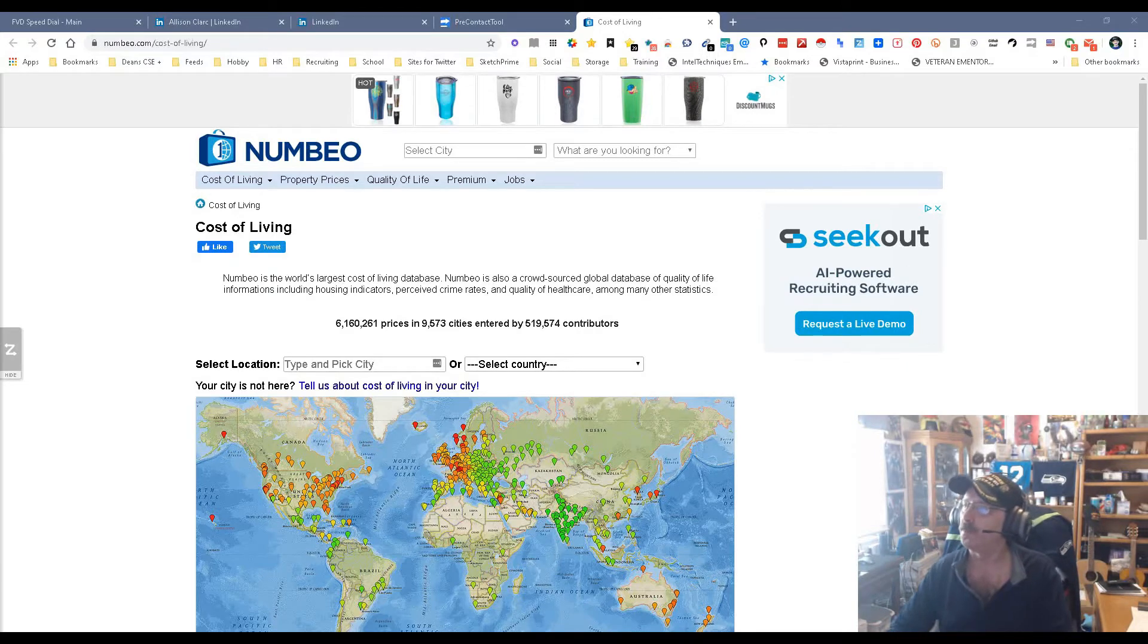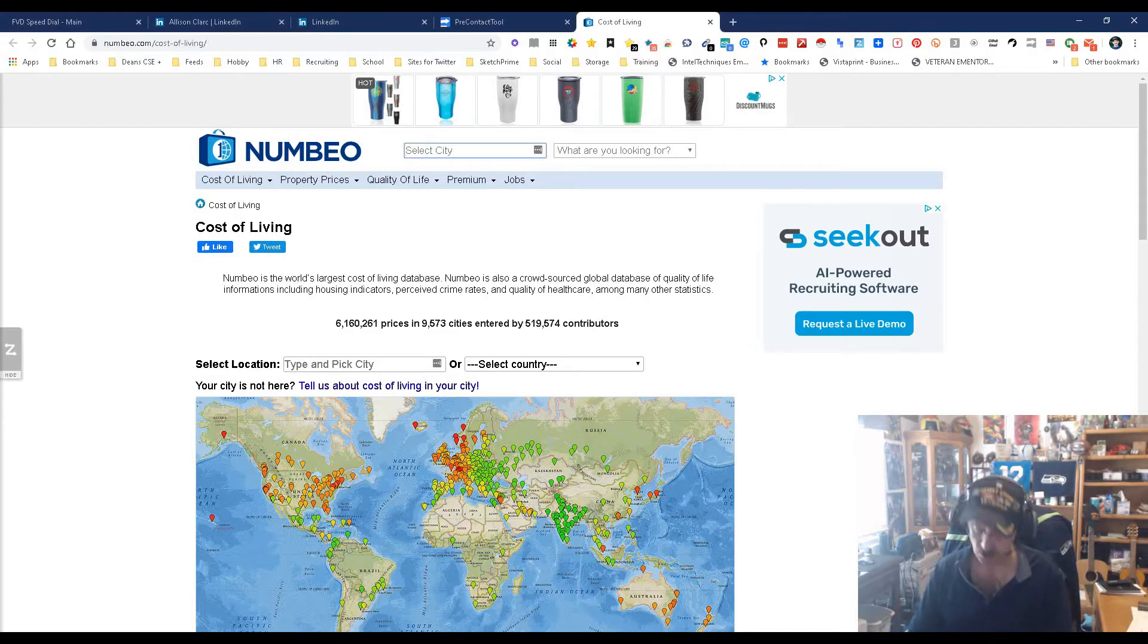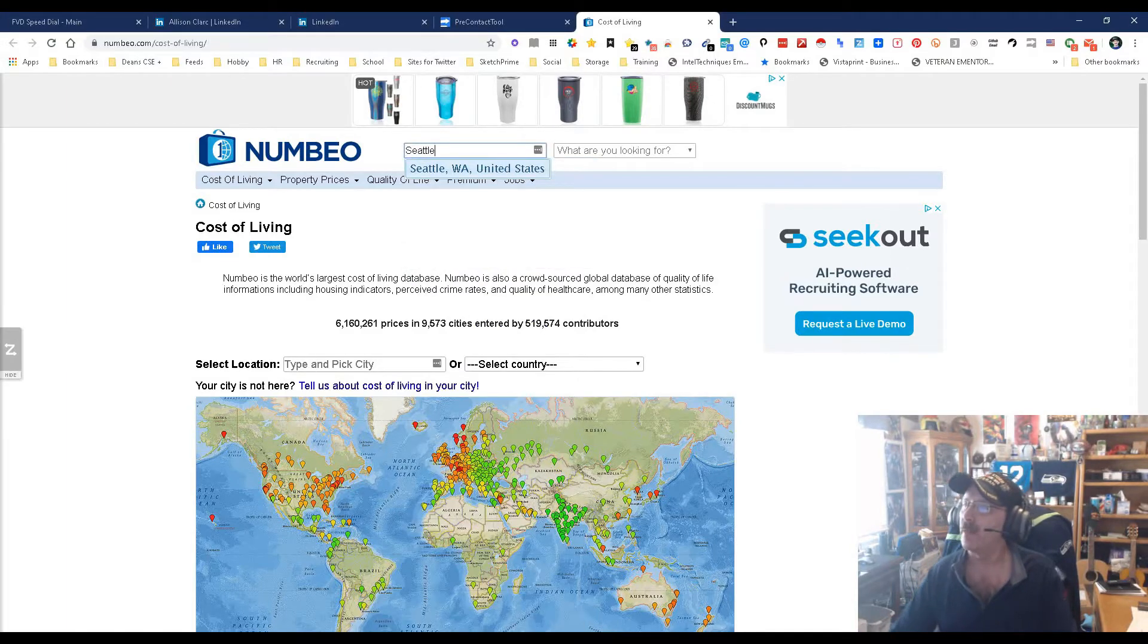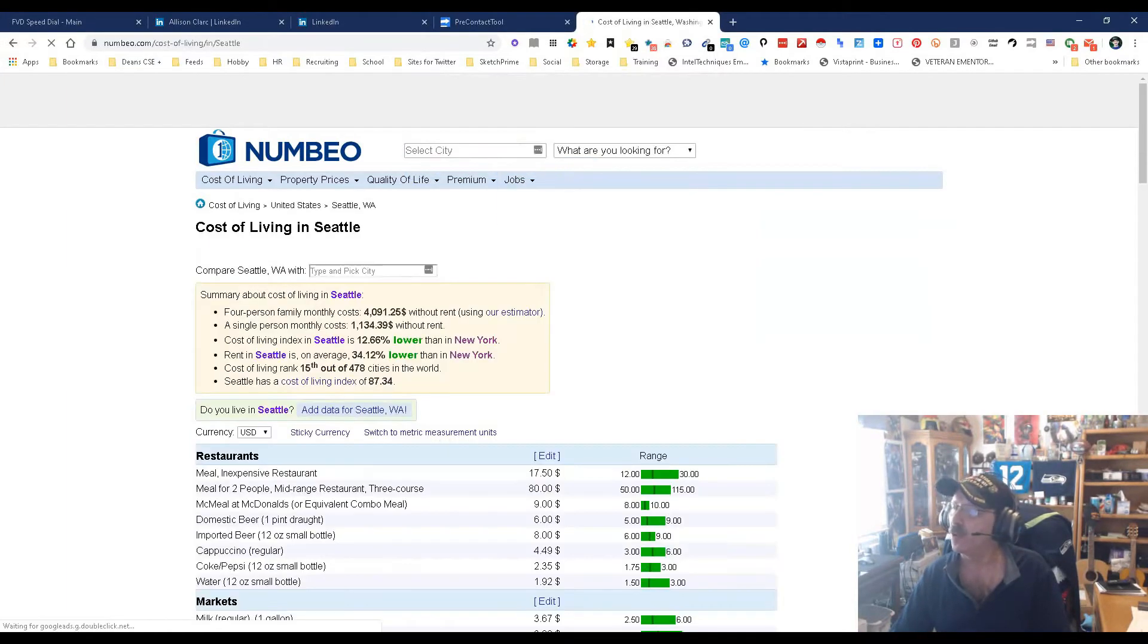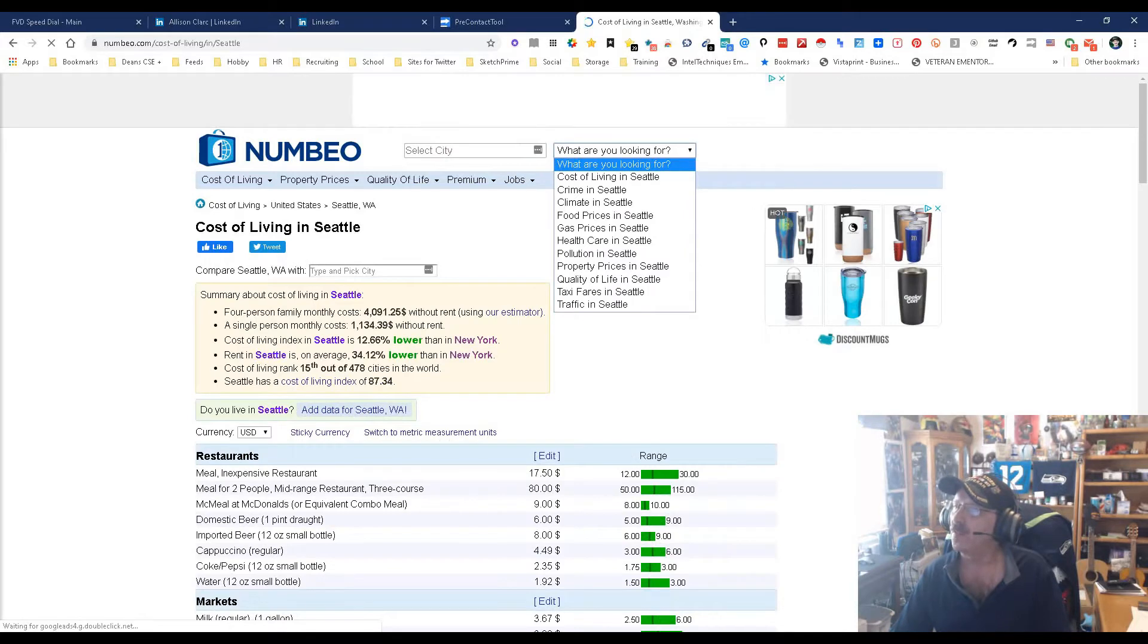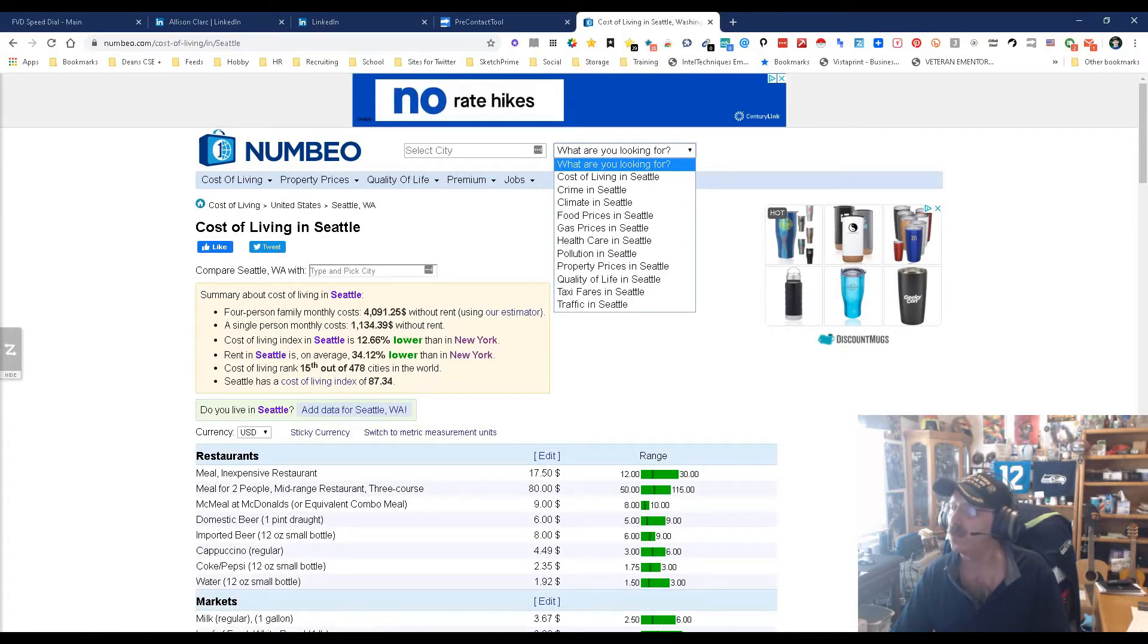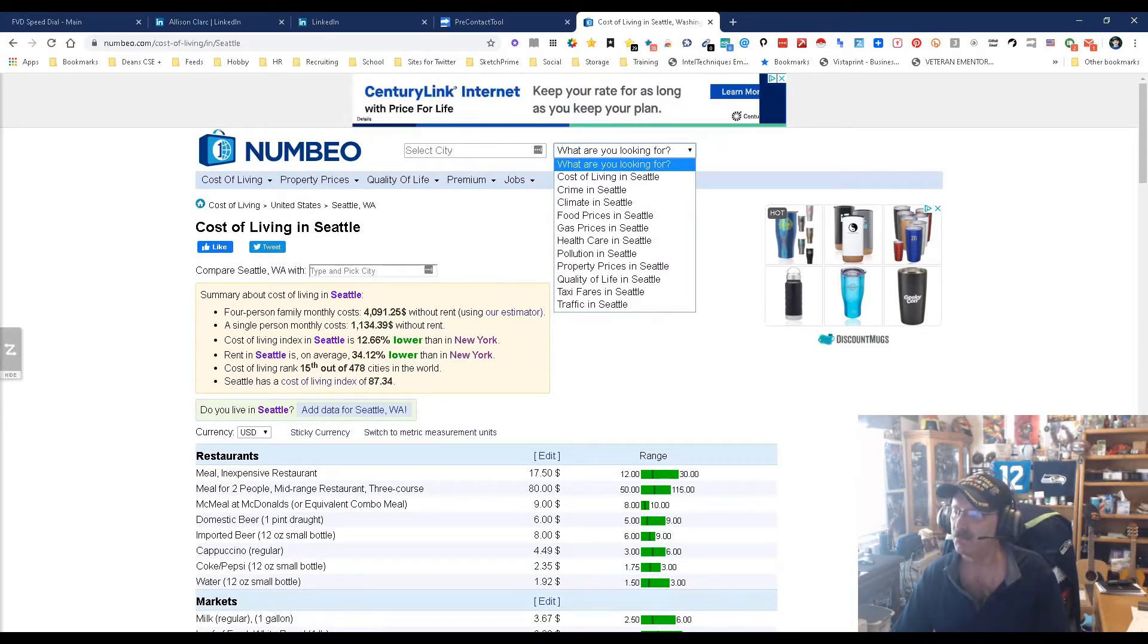It's called Numbeo. So here we are, we could select the city. What we're gonna do, because I'm a Seattleite, I'm gonna pick Seattle, Washington. And we have a choice: cost of living, crime, climate, food prices, gas prices, health care, pollution, property prices, quality of life, taxi fares, and traffic. Pretty cool.